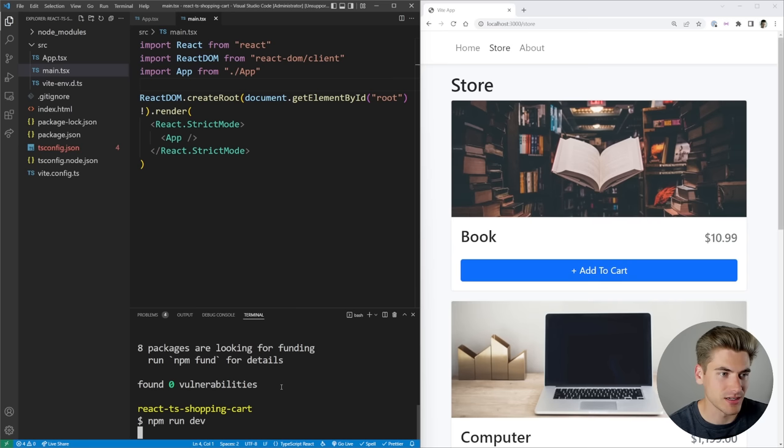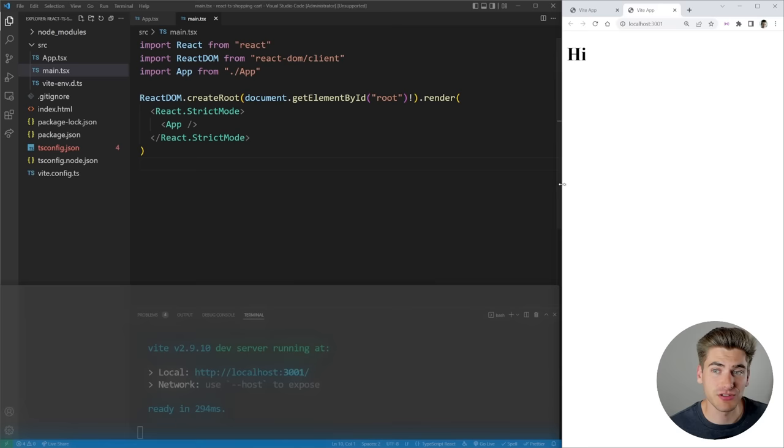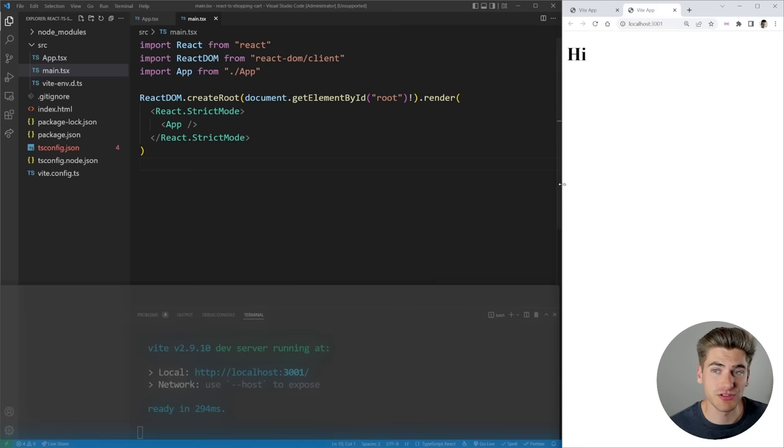We pretty much got rid of everything but an h1. If we save all these files and type `npm run dev`, that's going to run the development version for us. If we go to localhost 3001, you can see it just says hi right here.